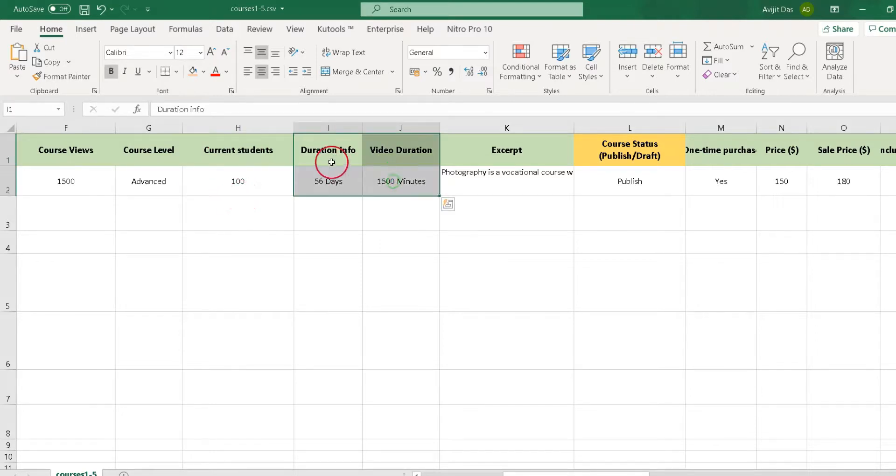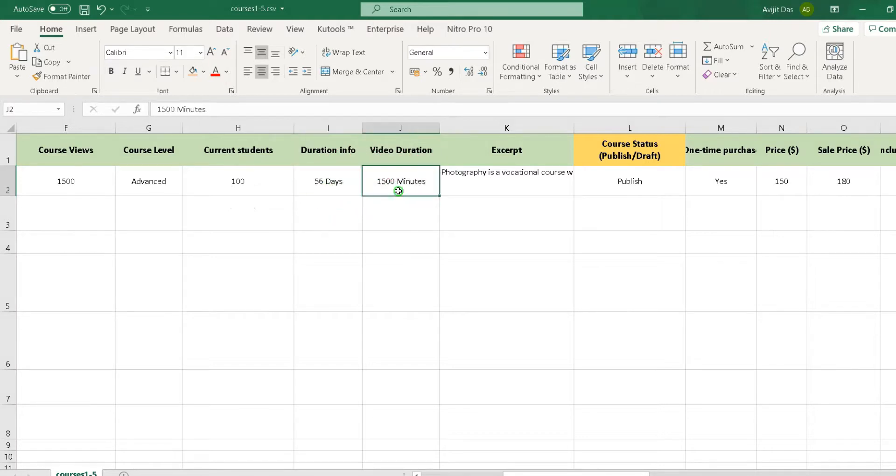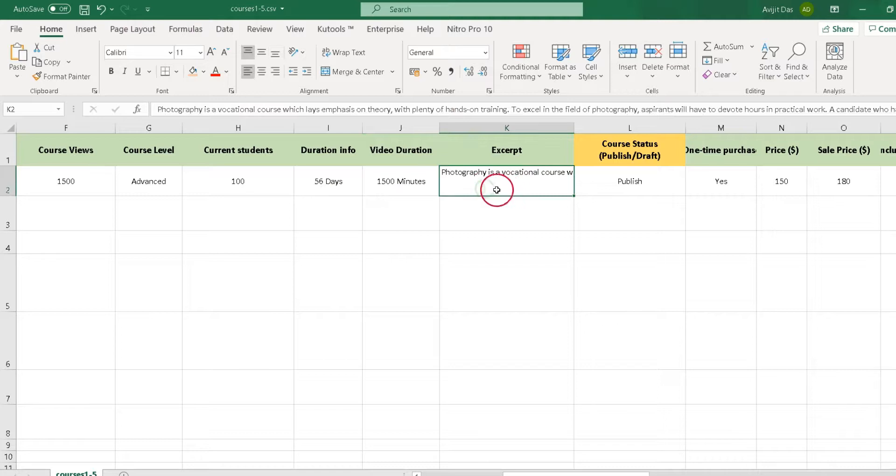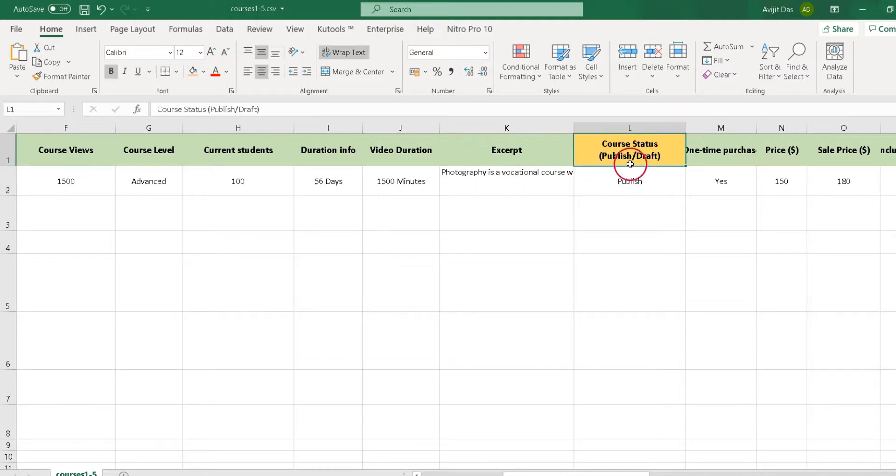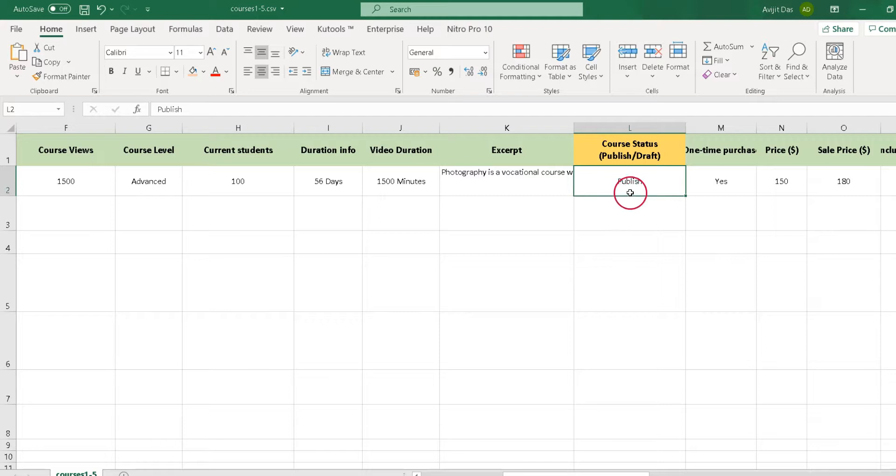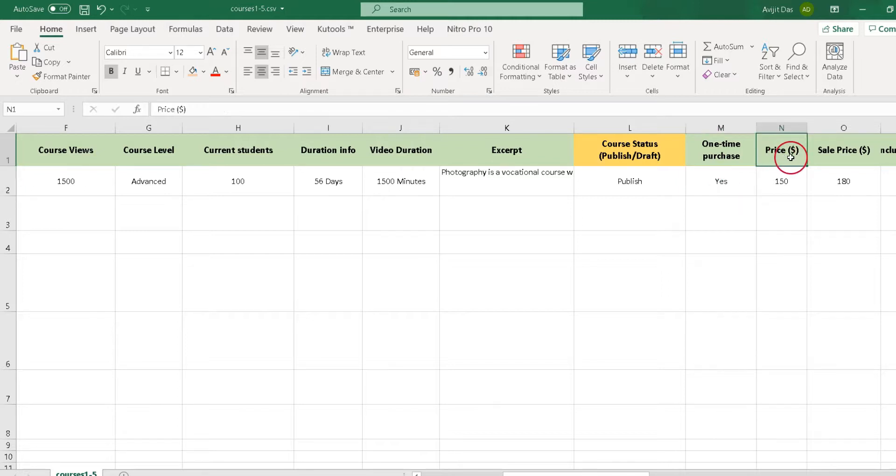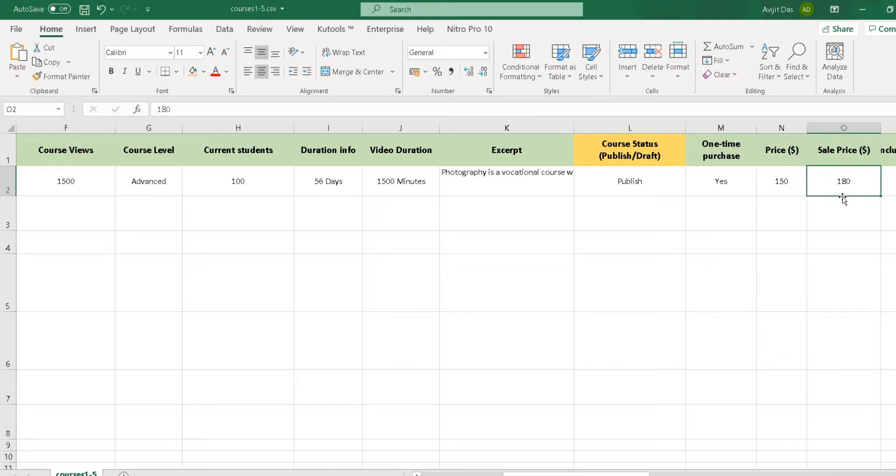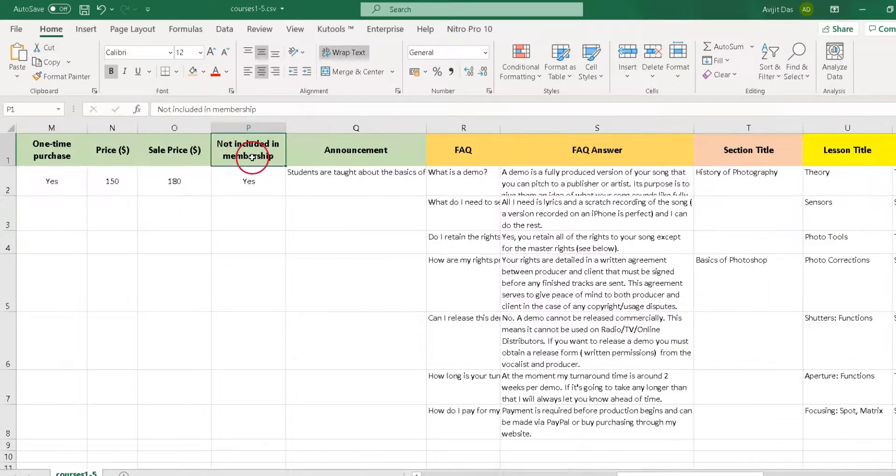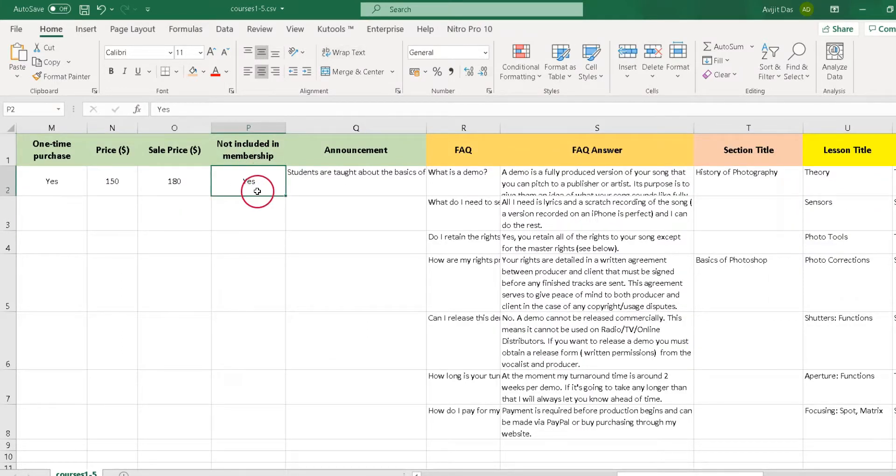You can set course duration info and video duration. You can put course excerpt. You can publish courses or upload as a draft through course status column. You can enable one-time purchase option for your course by writing yes in this column. Now fill the actual price and sale price options. Next you can allow not included in membership option by writing yes in this column.